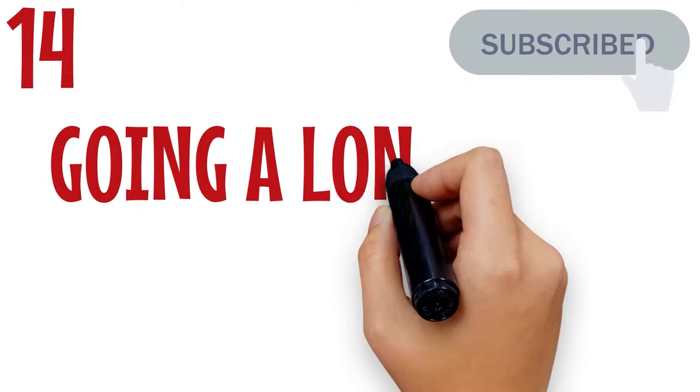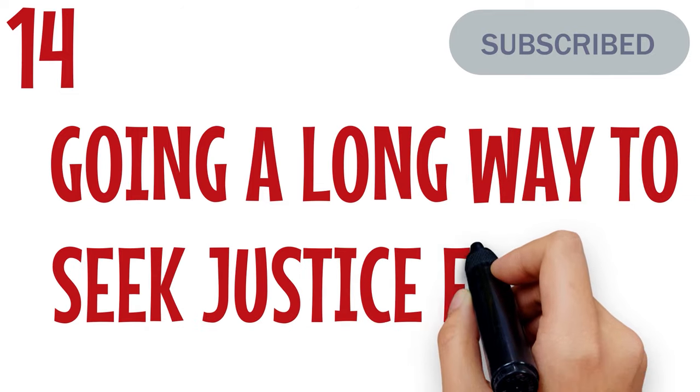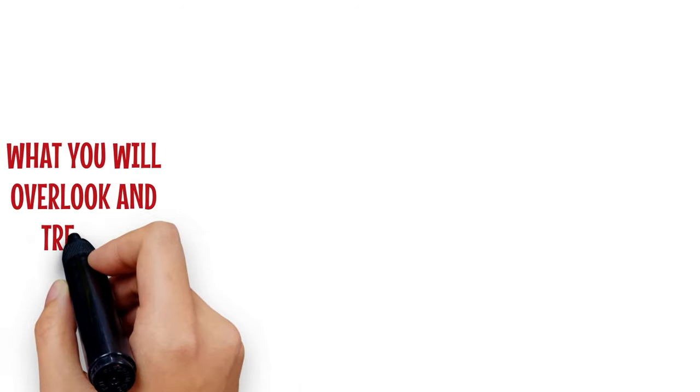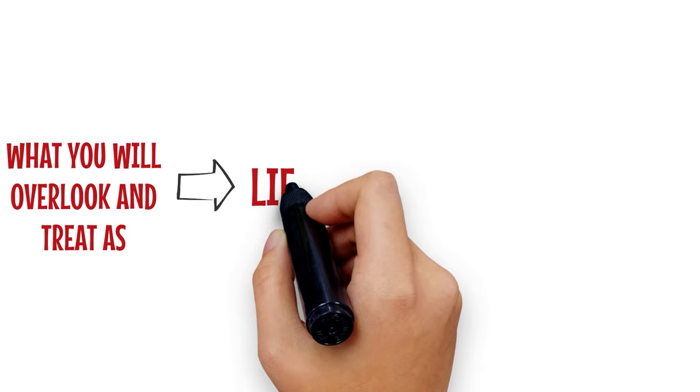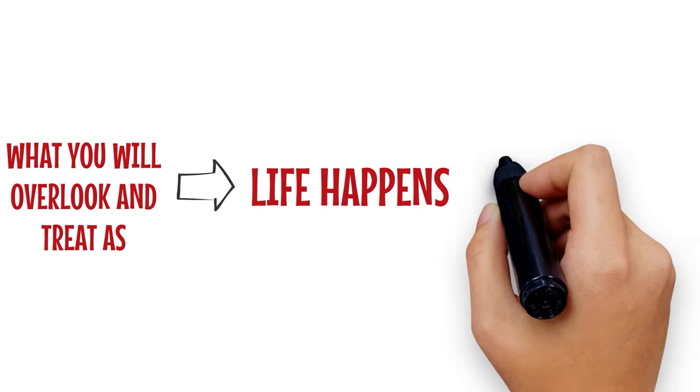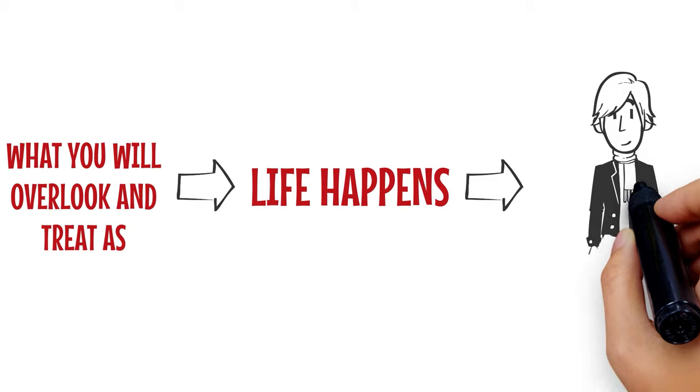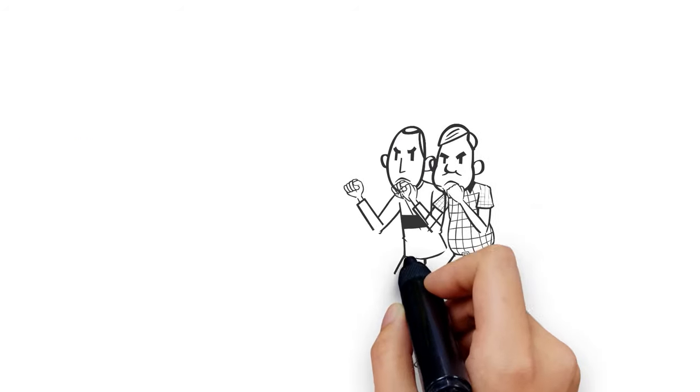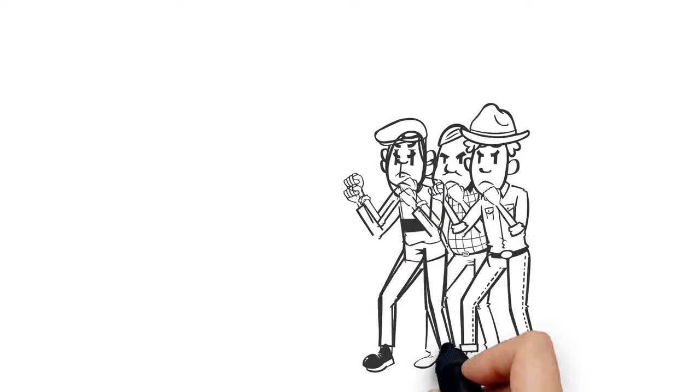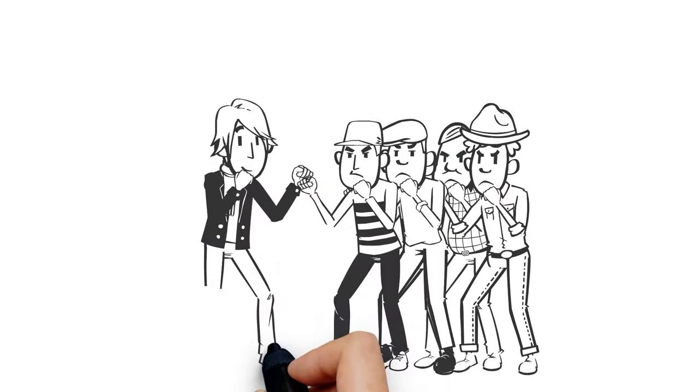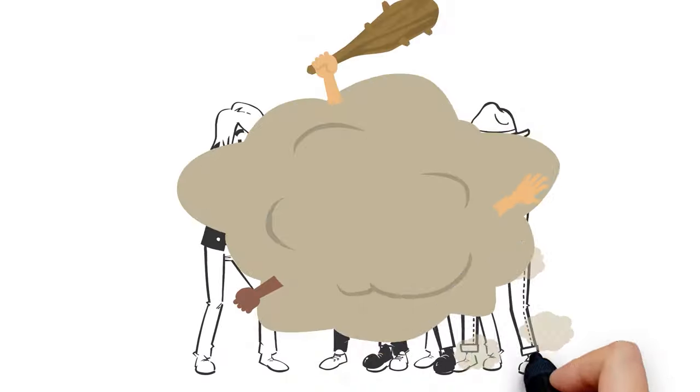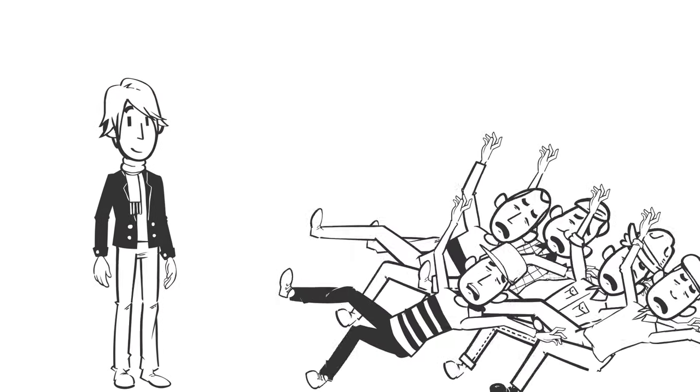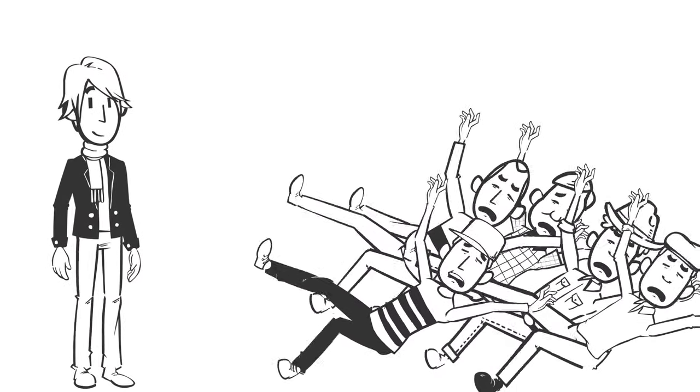Number 14: Going a long way to seek justice for you. What you will overlook and treat as life happens cannot be overlooked by a Scorpio. He will see such an opportunity as a time to express his prowess. Nobody can fool around with who a Scorpio has feelings for. Even in your absence and without your approval, they will exact revenge on your behalf. A Scorpio will not see it as revenge. To him, it is justice.